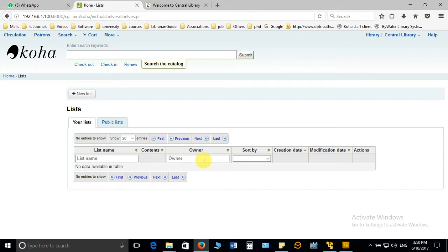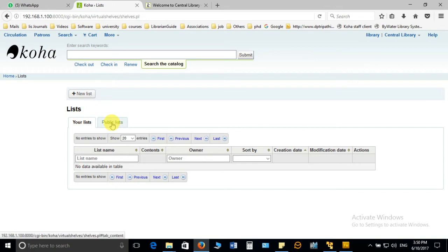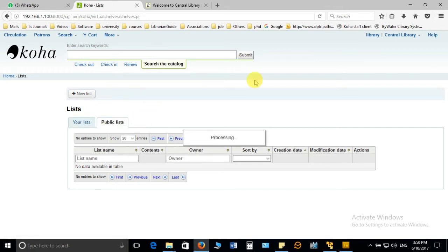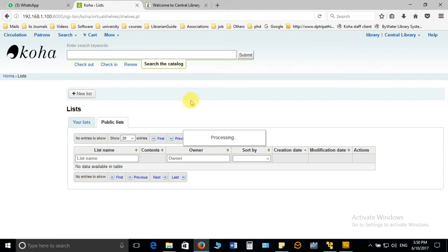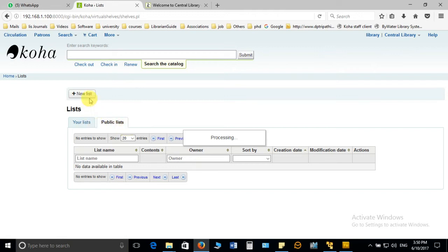So I'm not going to talk about the private list. I'm going to talk about the public list. Once you login with your user ID and password and click on list, it will open another window. There you have to select the public list and from here you click on new list.